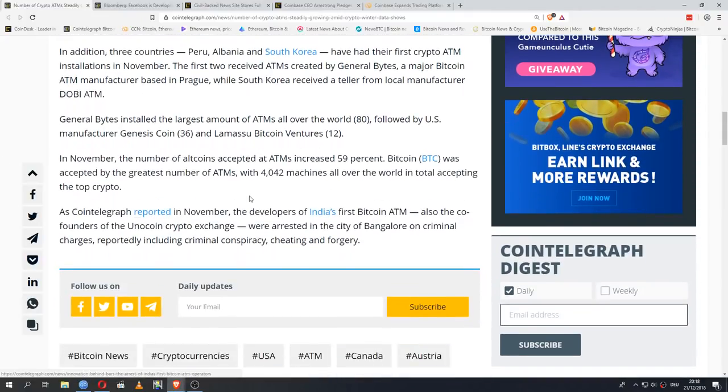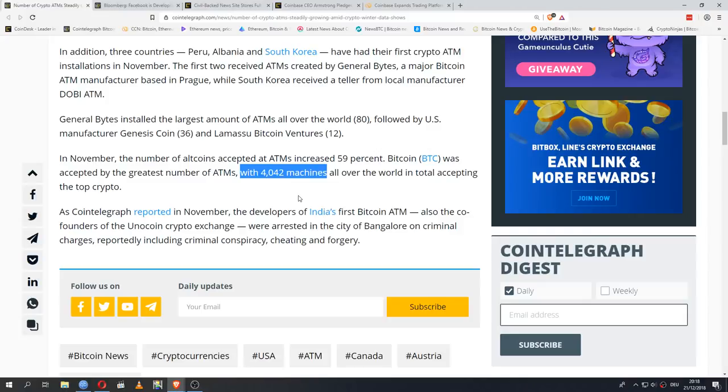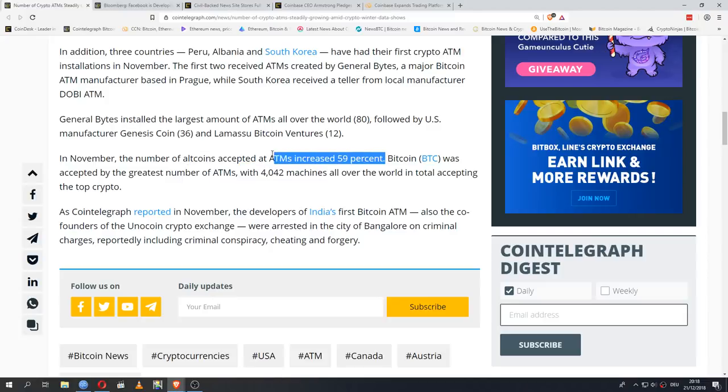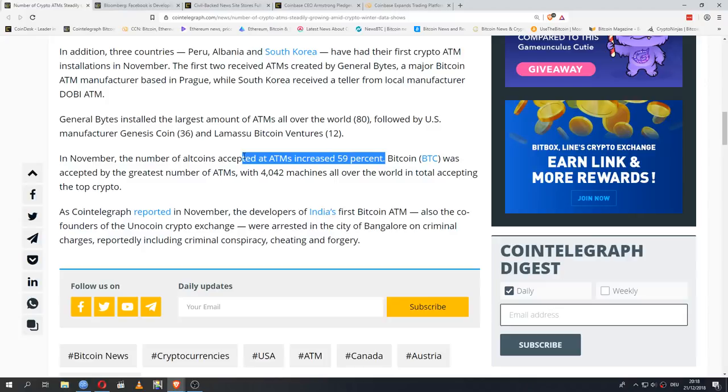One important number at the end - there are currently 4042 ATMs around the world that accept Bitcoin and we are seeing an increase in the number of ATMs that also accept altcoins. So we're seeing both the reach massively increase. 4000 ATMs, that isn't an incredibly huge number yet, especially if you're considering this is around the world. But it is a quickly growing number. It's a number that grows by just about 4%, 3-4% every single month.